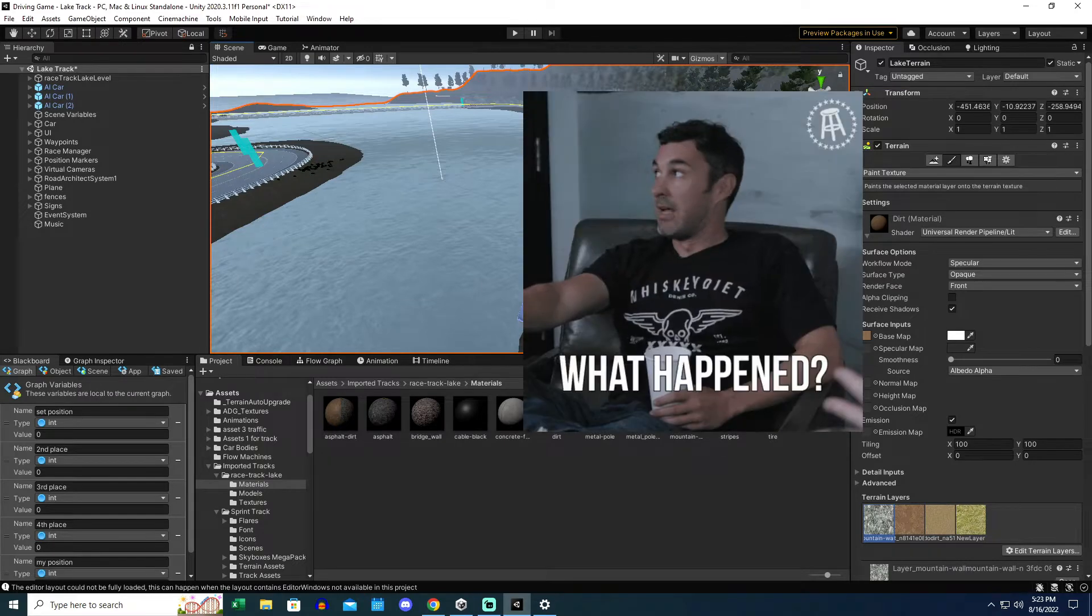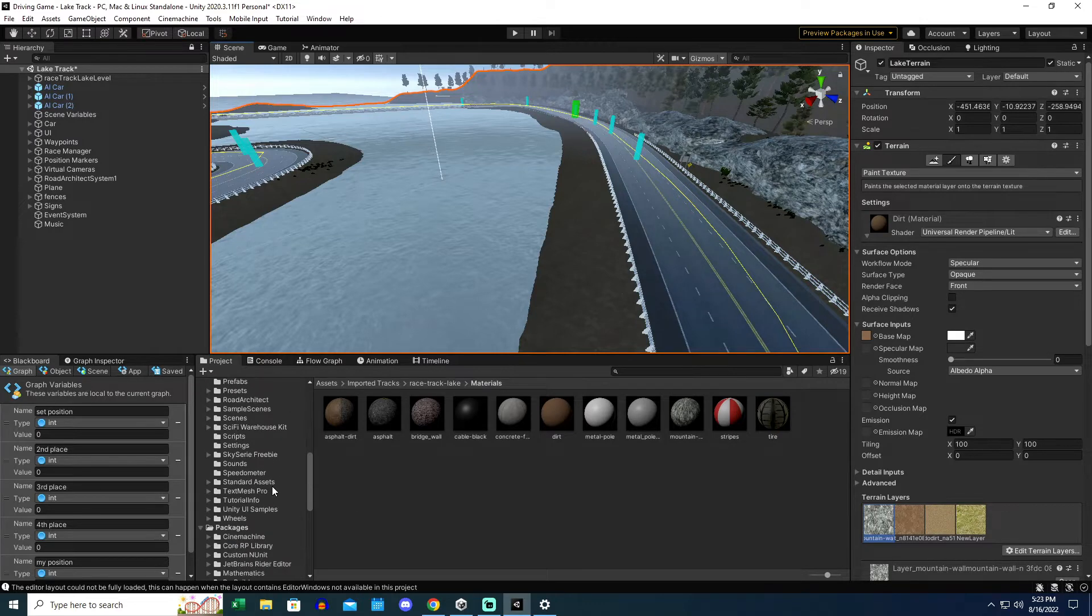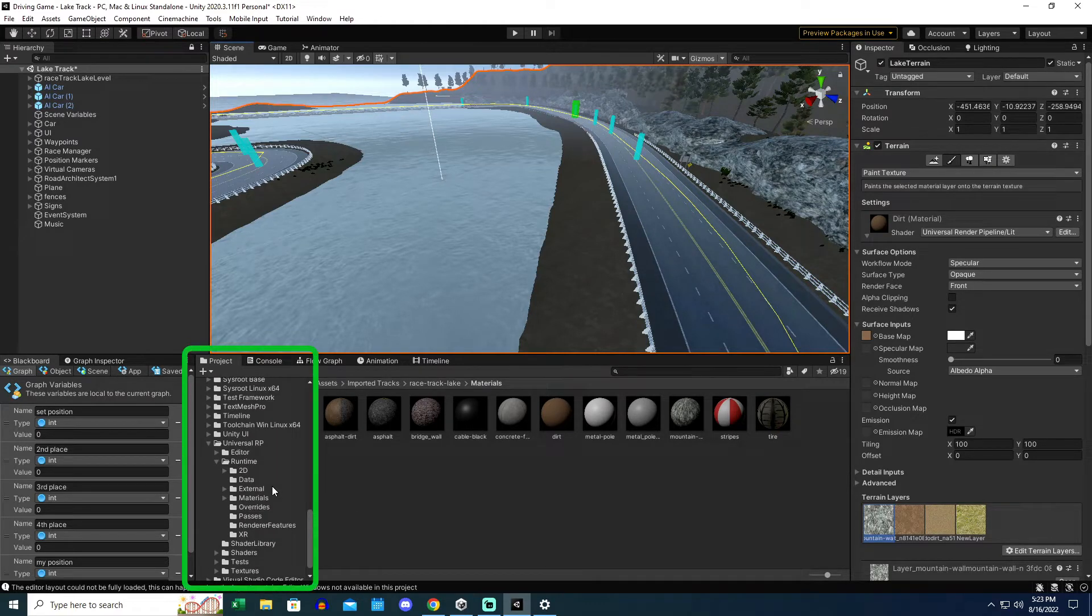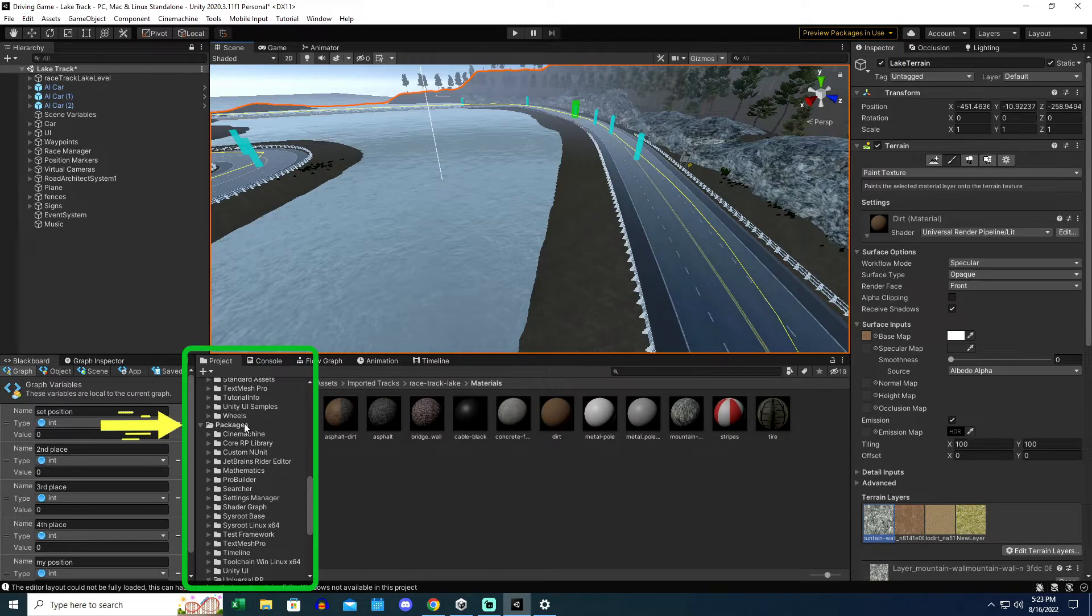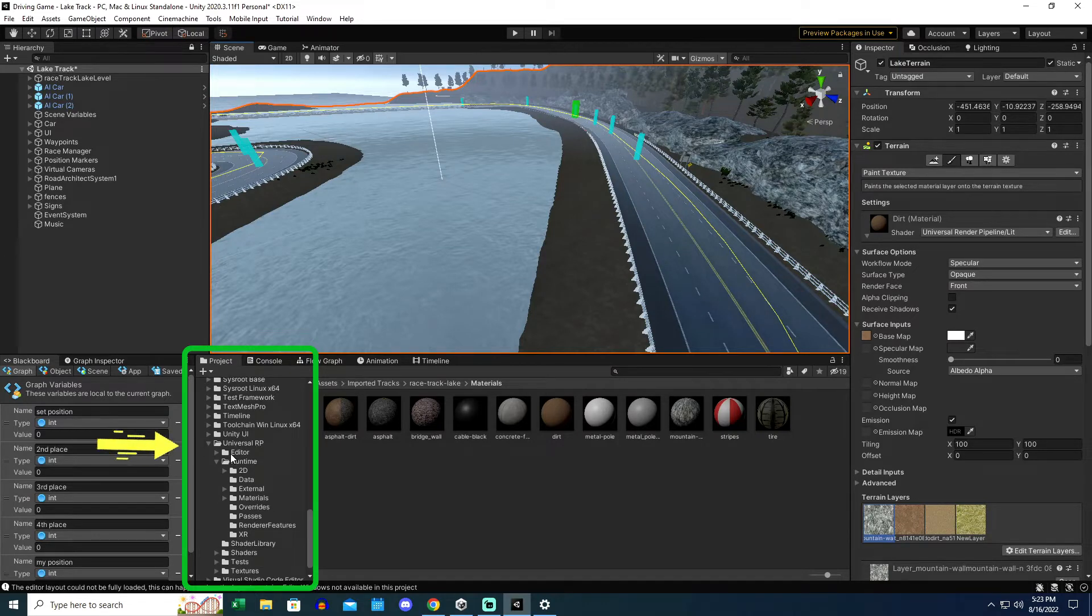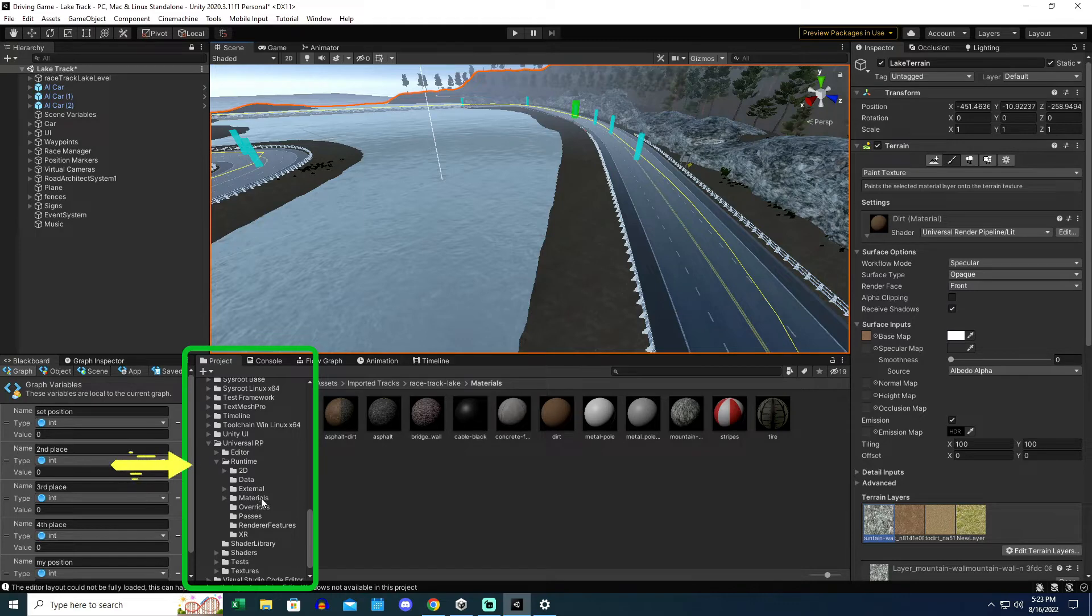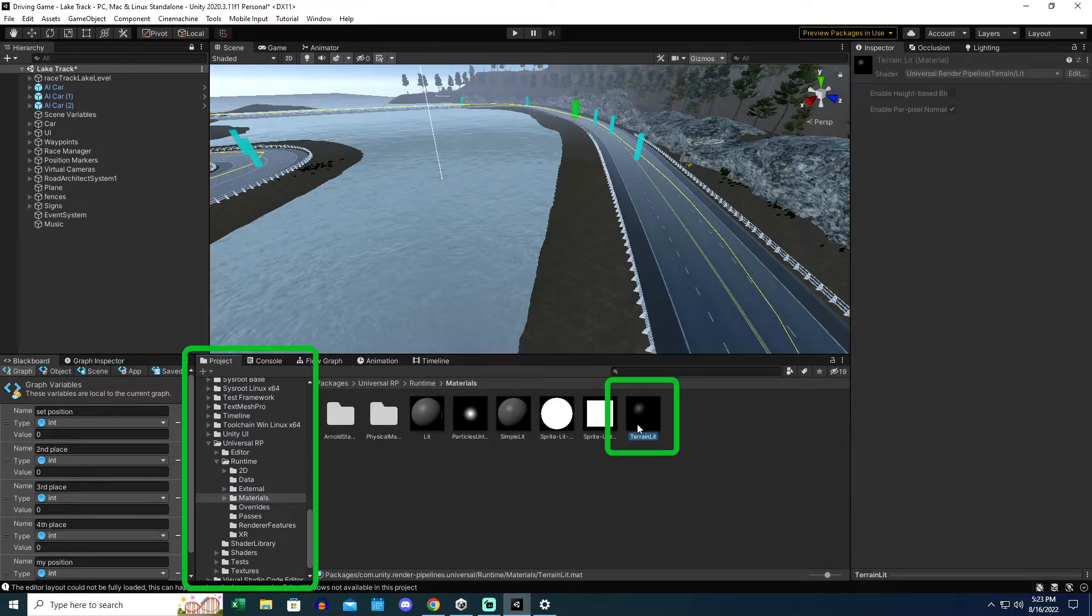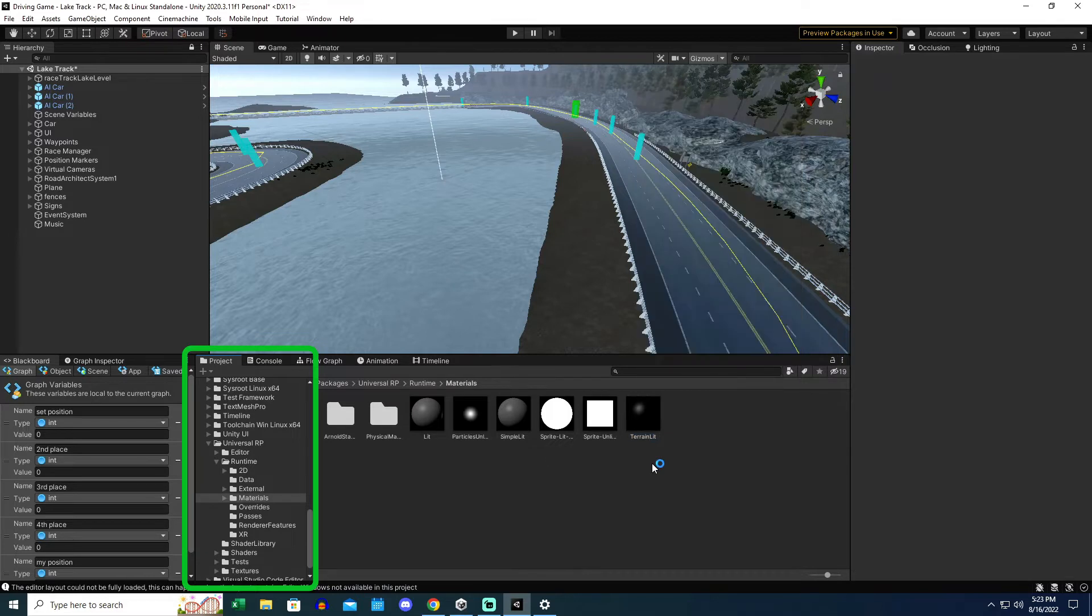So what happened was the material got changed from Unity URP terrain lit, which lives down in packages, URP or Universal RP, runtime and materials. You can find one. There's a terrain lit material right down here. You shouldn't be able to delete this. You shouldn't be able to modify it. It should just be there statically forever for all time.